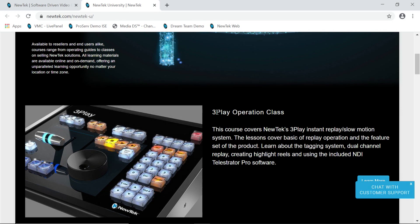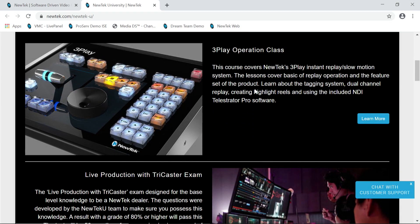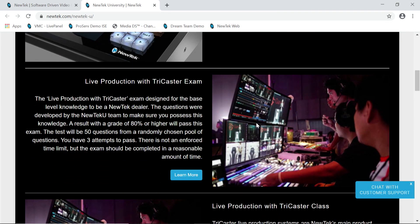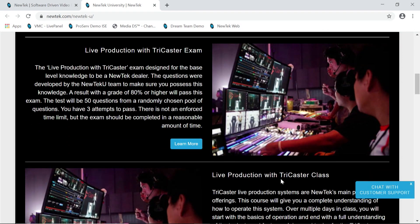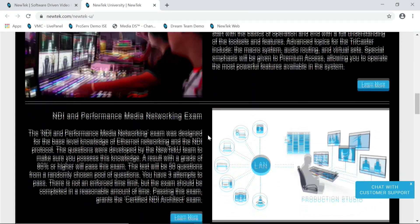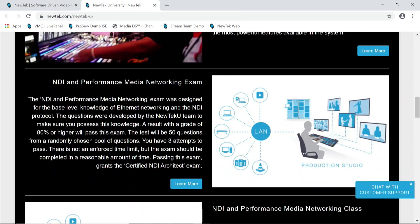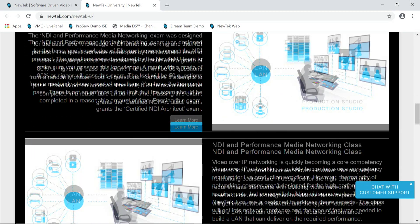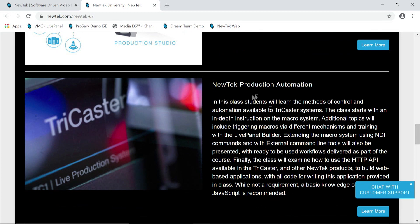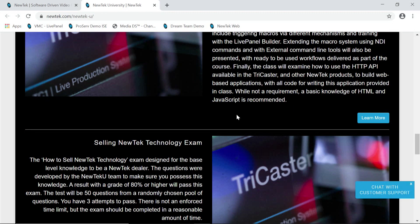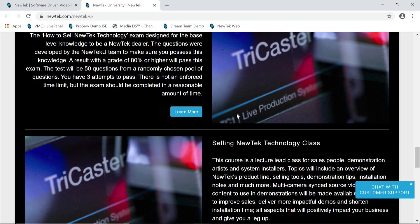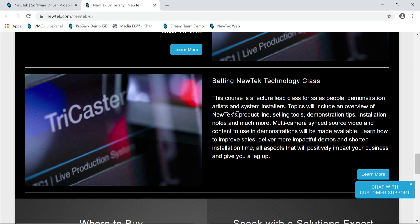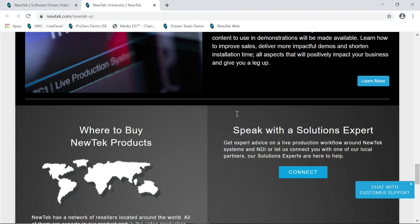For example, we have the 3Play Operation class here and the exam is going to be dropping pretty soon. You also have your Live Production with TriCaster class and corresponding exam, along with the NDI and Performance Media Networking class and exam, and also Production Automation, which is one that I think is really cool and exciting. There are also different classes for resellers for selling New Tech products.